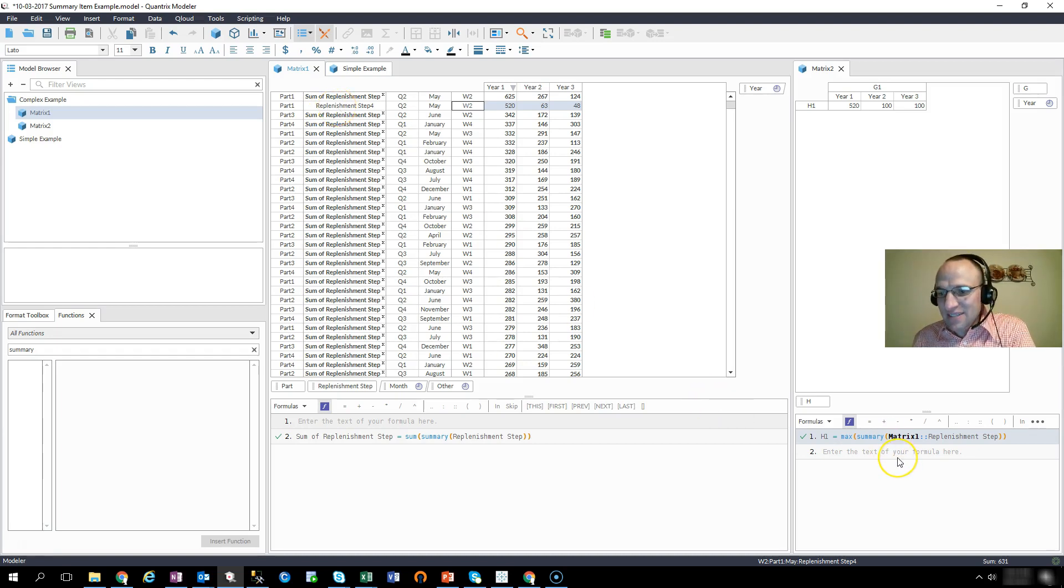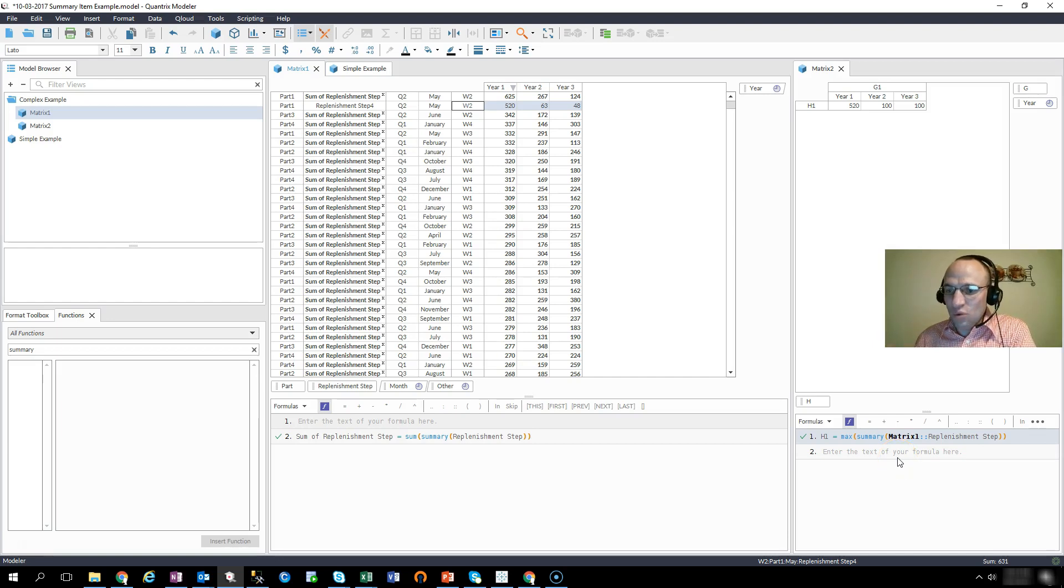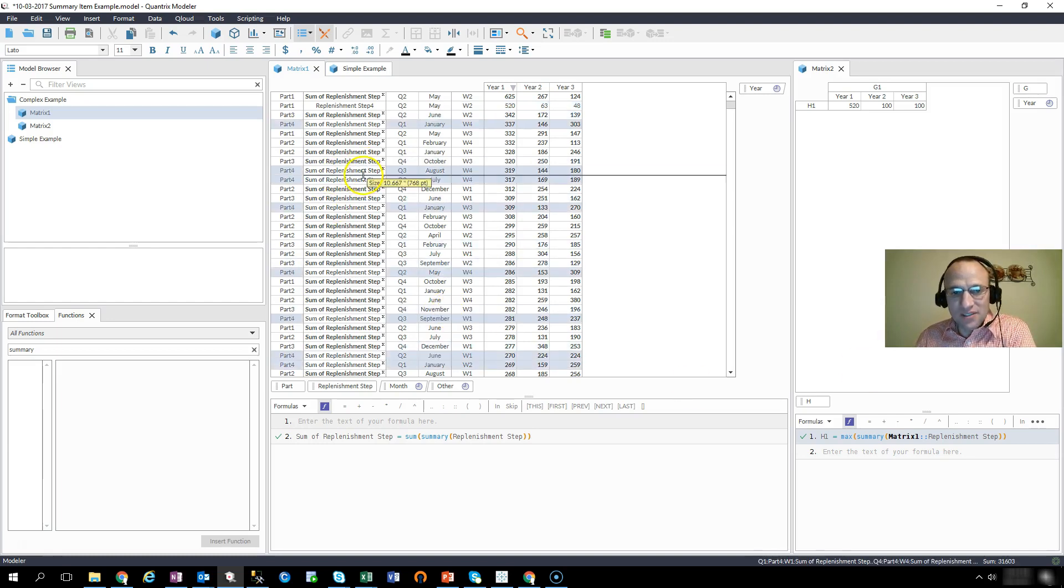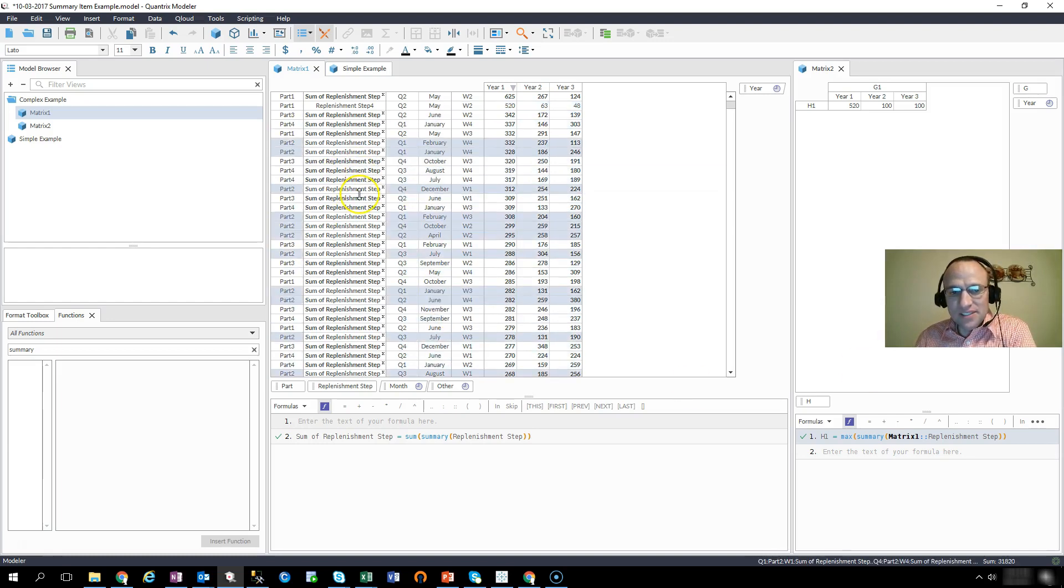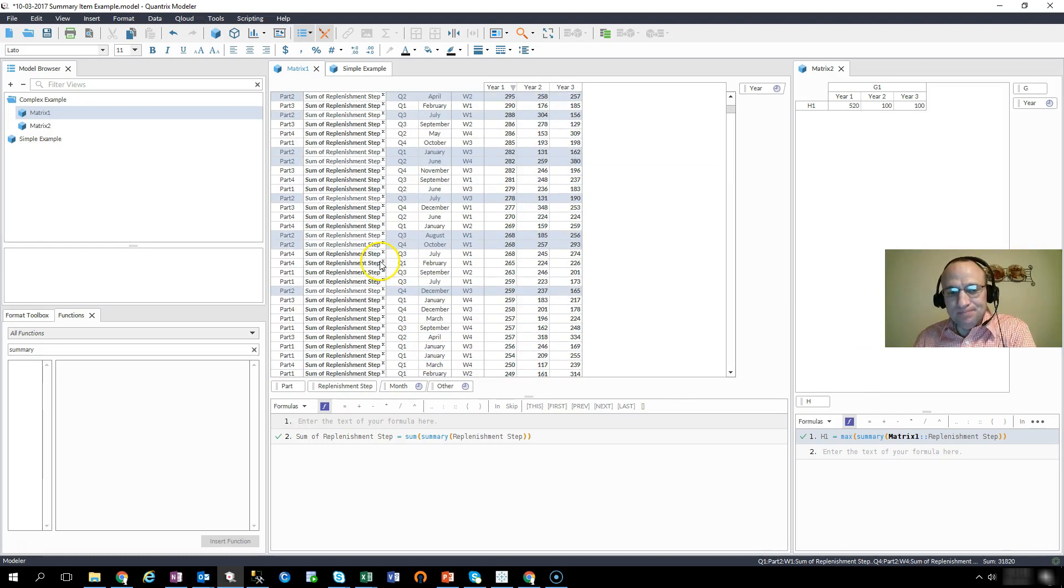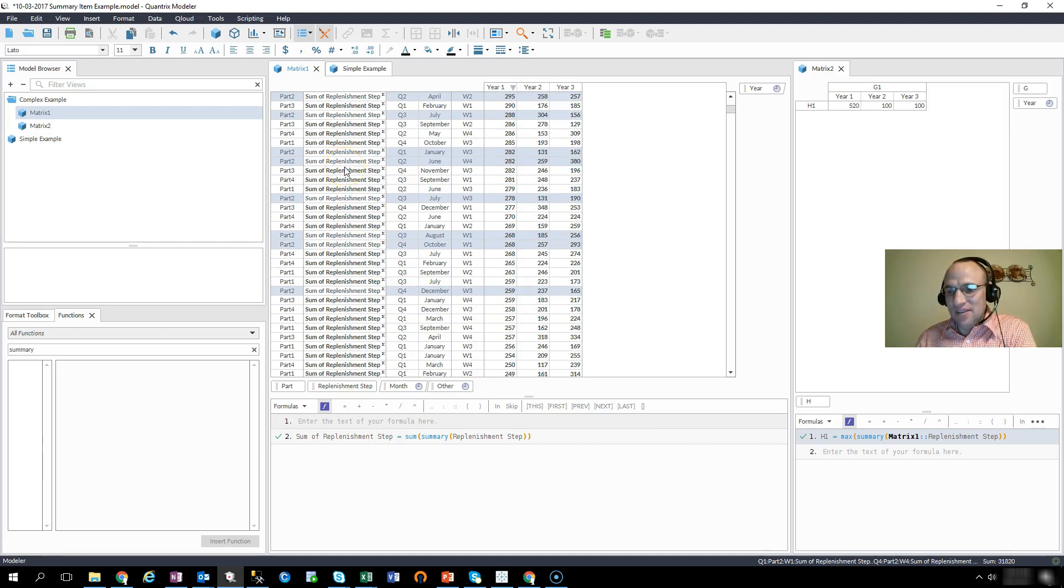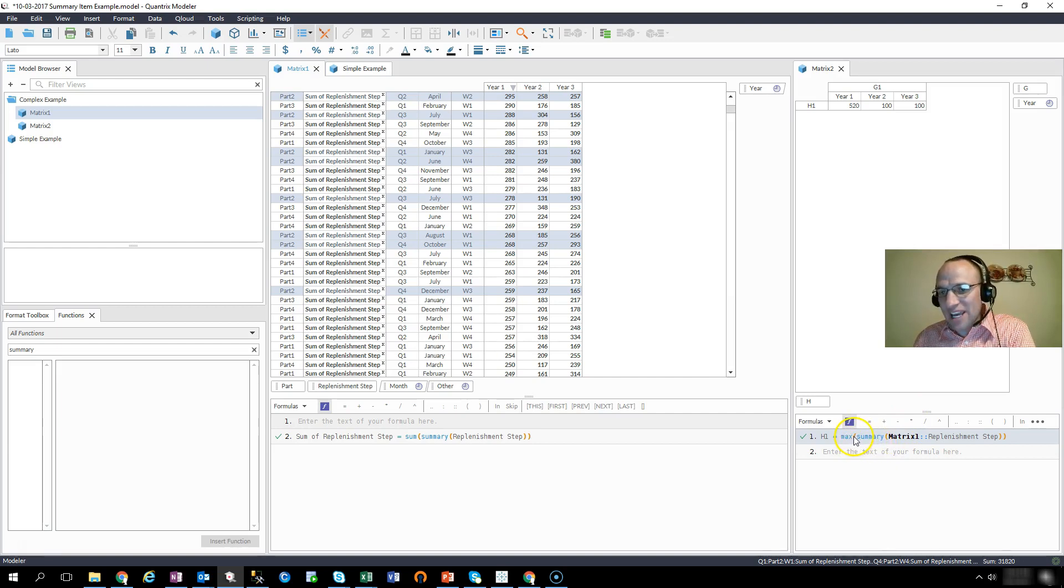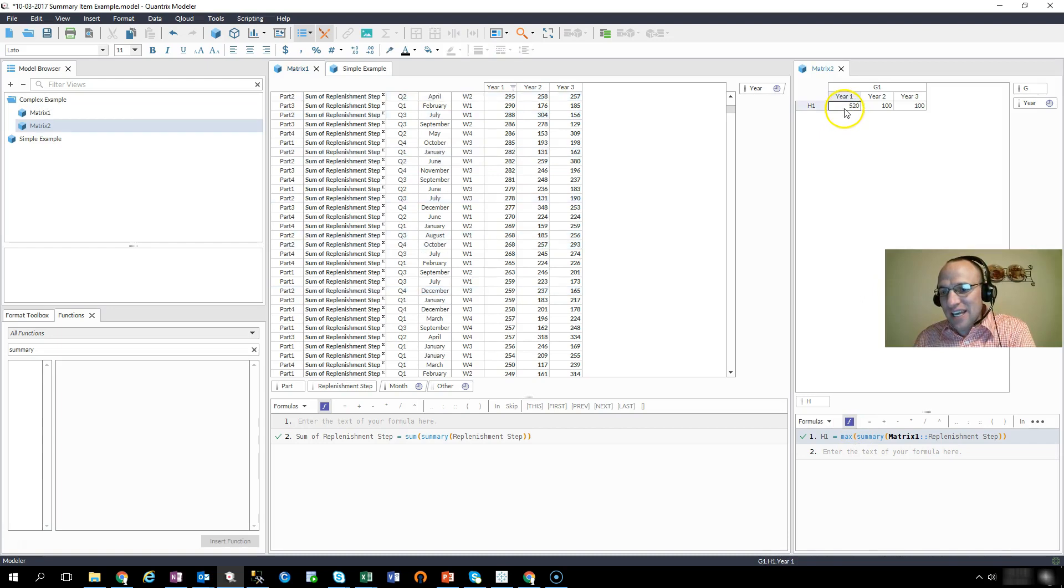So if I'm trying to perform some sort of calculation where I want to get the max or maybe the min, but I don't want to consider these summary items, then go ahead and throw the summary function in as a nested function inside of your aggregation. And you should come back with the number that you desire.